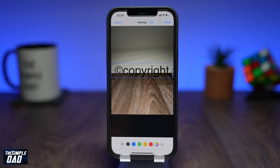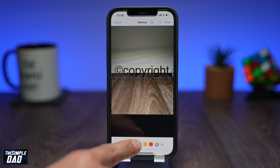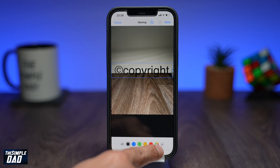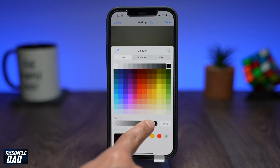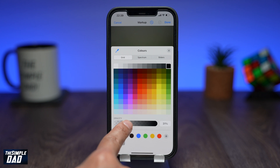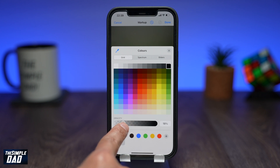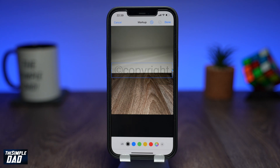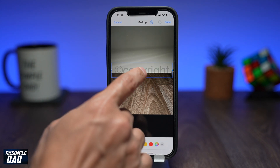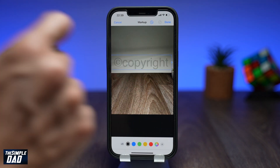Next, choose your color by tapping on the color picker. Use the opacity slider to make your text transparent — bring it down to between 15 to 20 percent. Now go back to the image and you'll see your image has been watermarked.